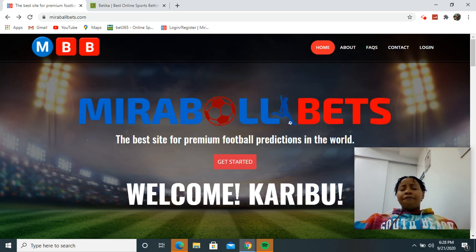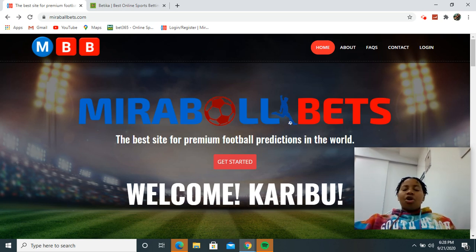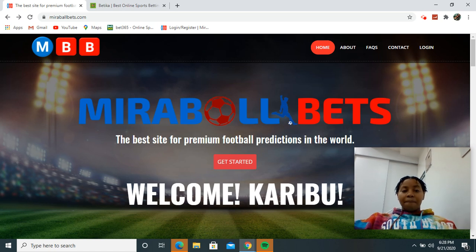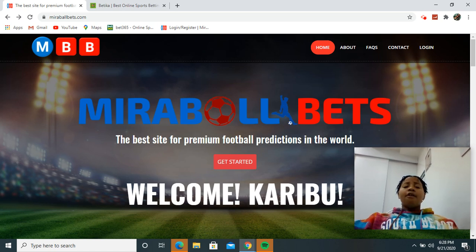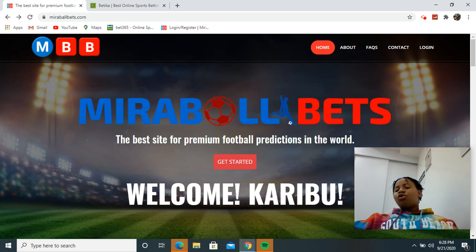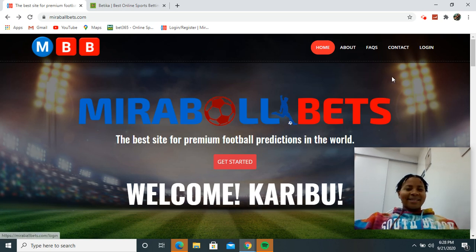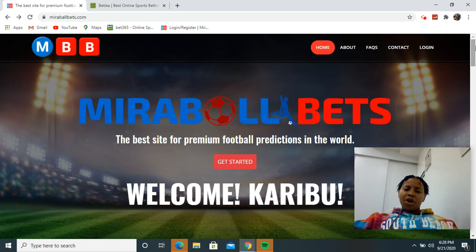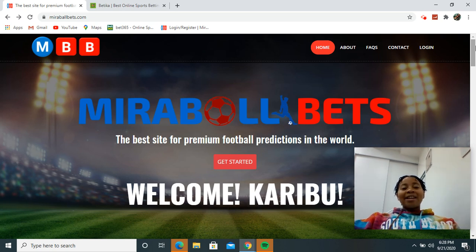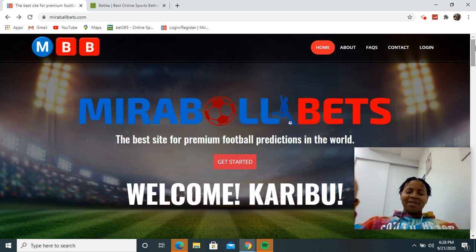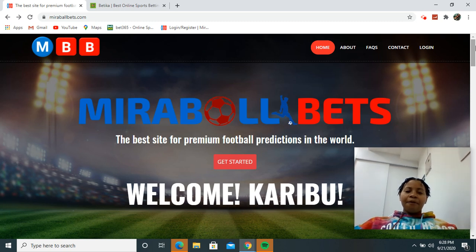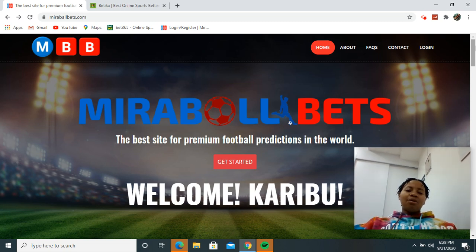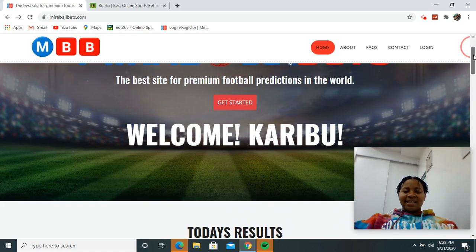Of course in football you have to risk, so we are not gods, but we're trying our best to give the best information. For those who have been with me for the few years, you know I am trying all my best as I can. This is Mirable Bets website. Welcome to our website, the best site for premium football prediction in the world, get started.